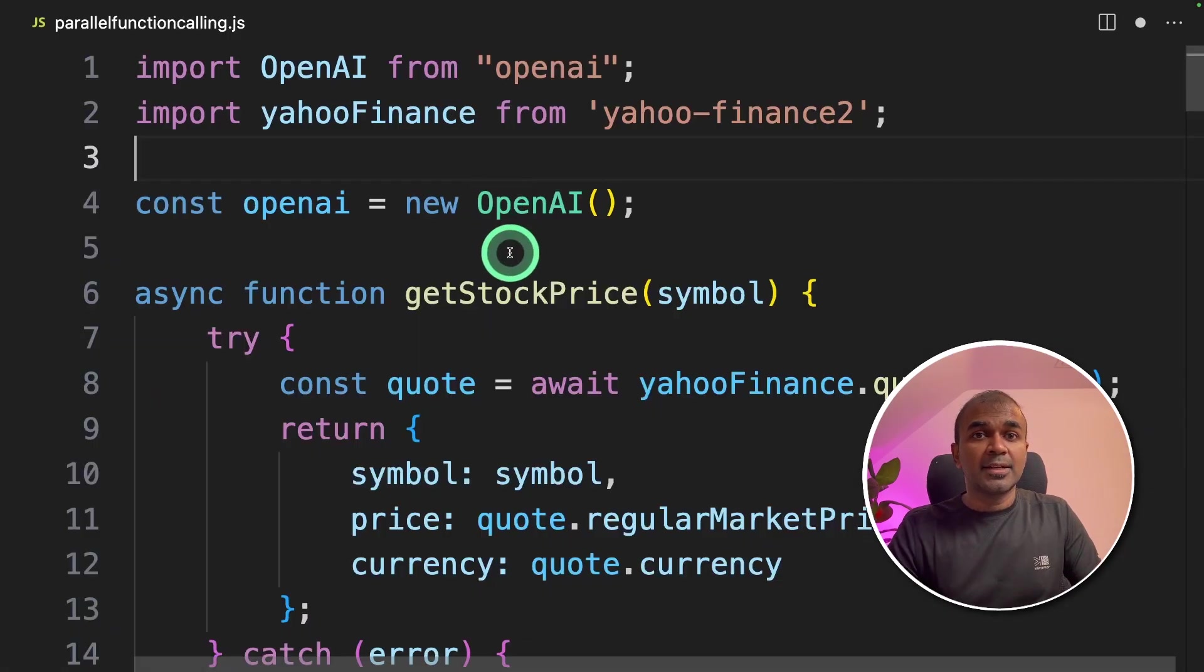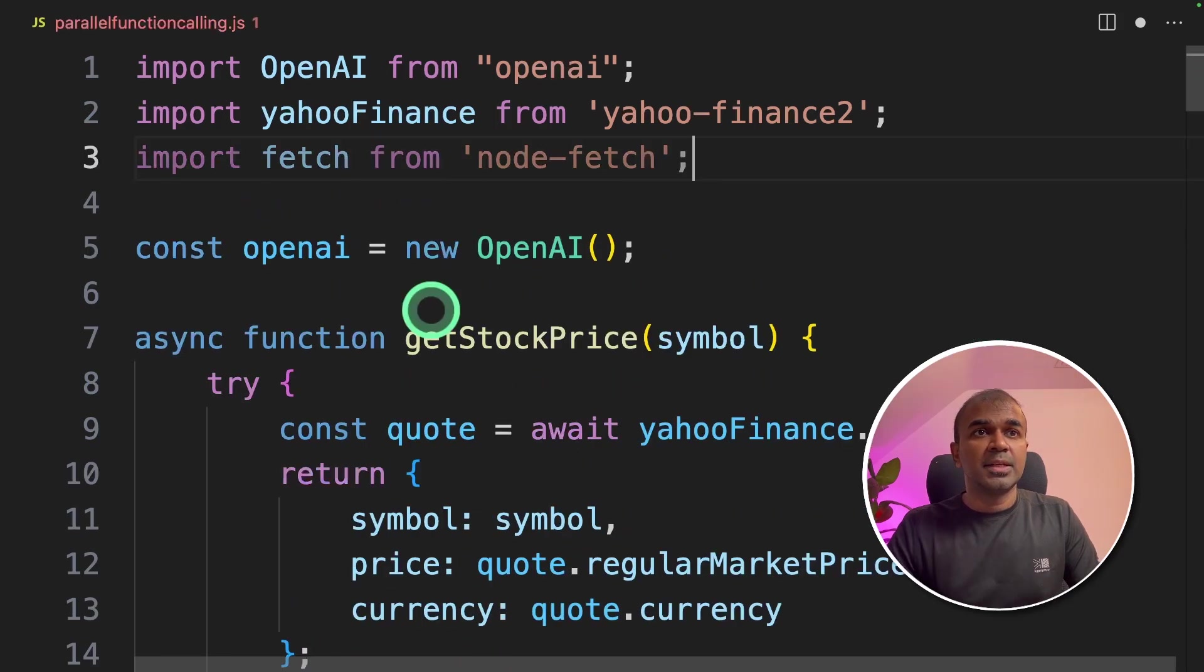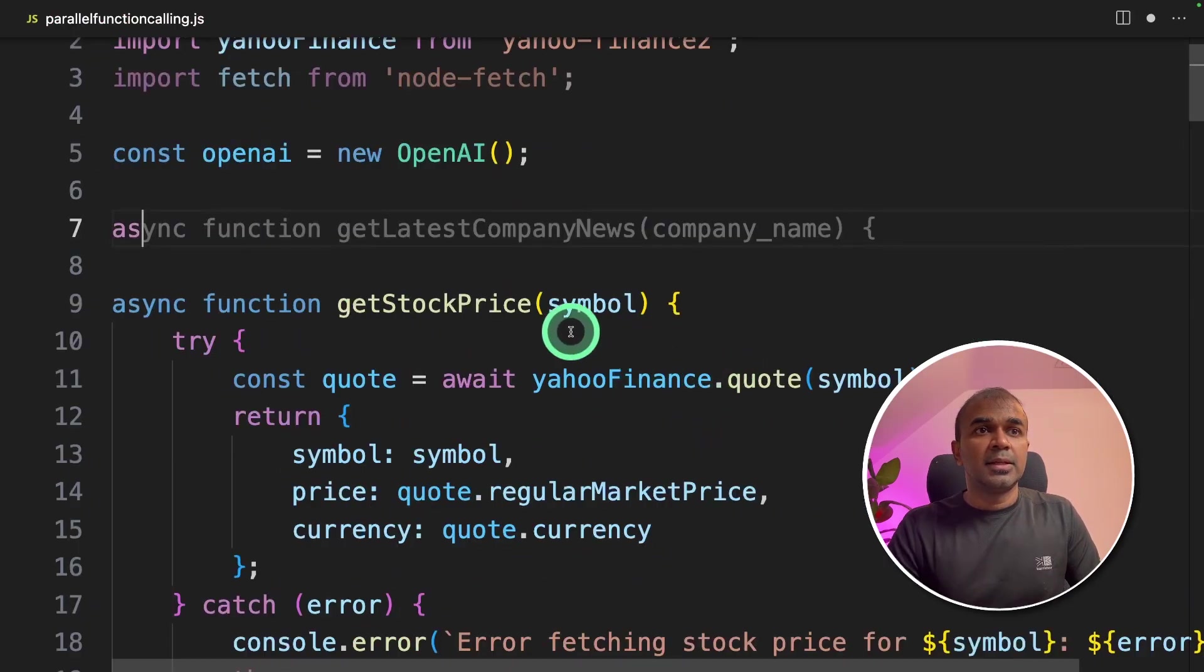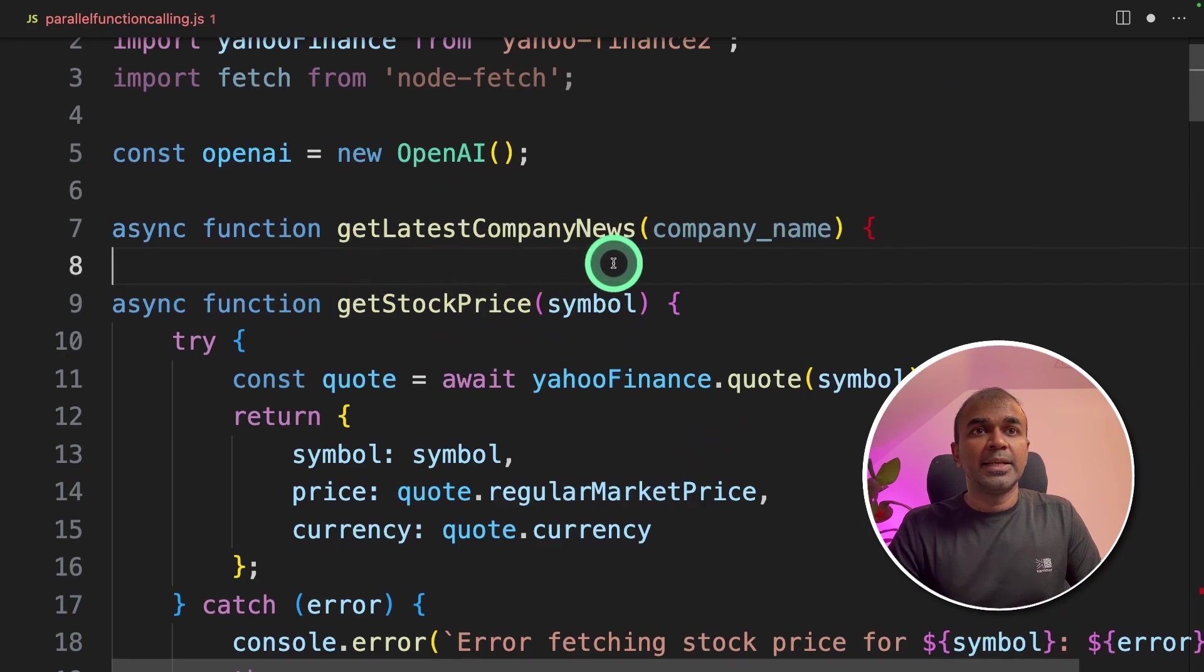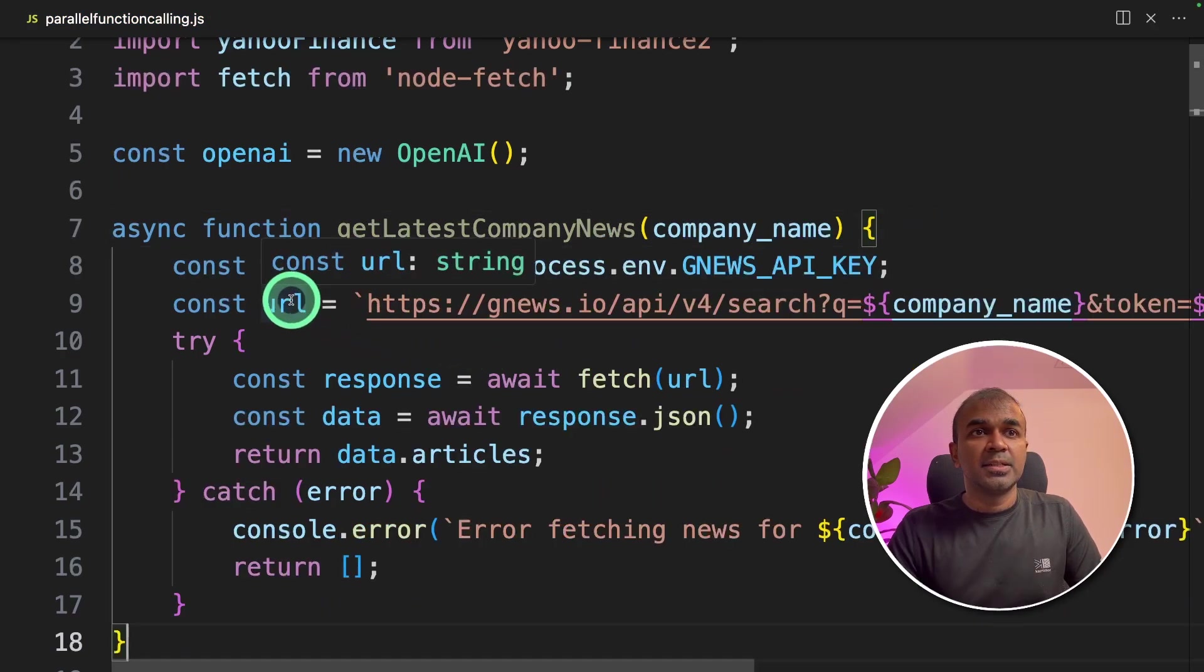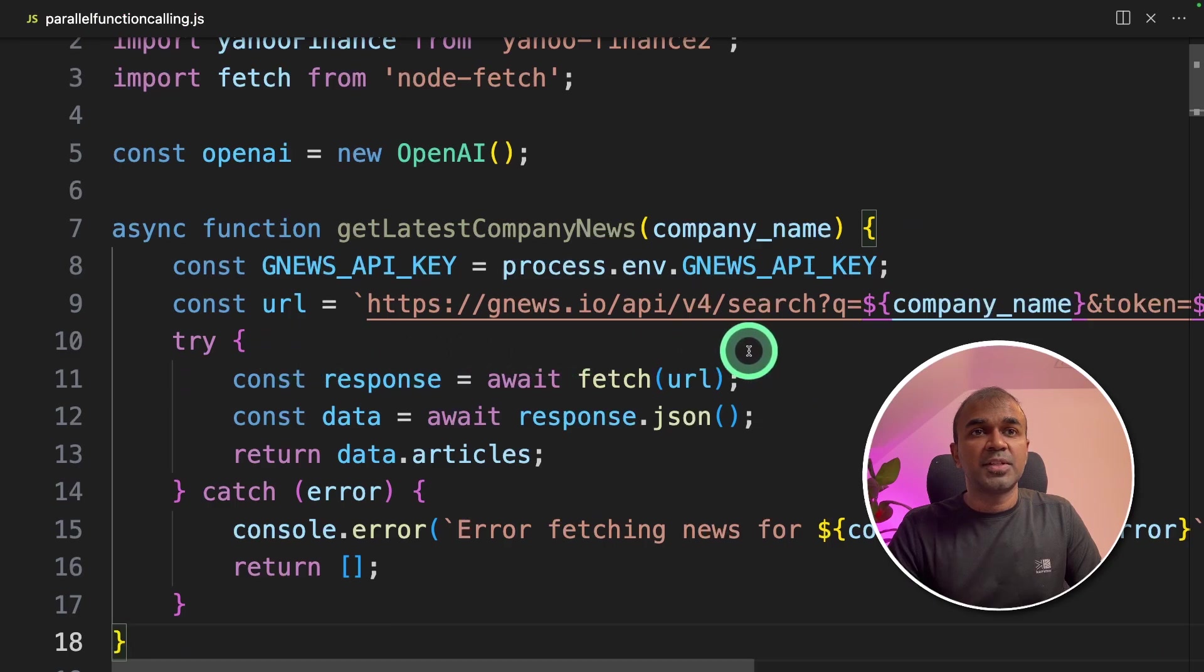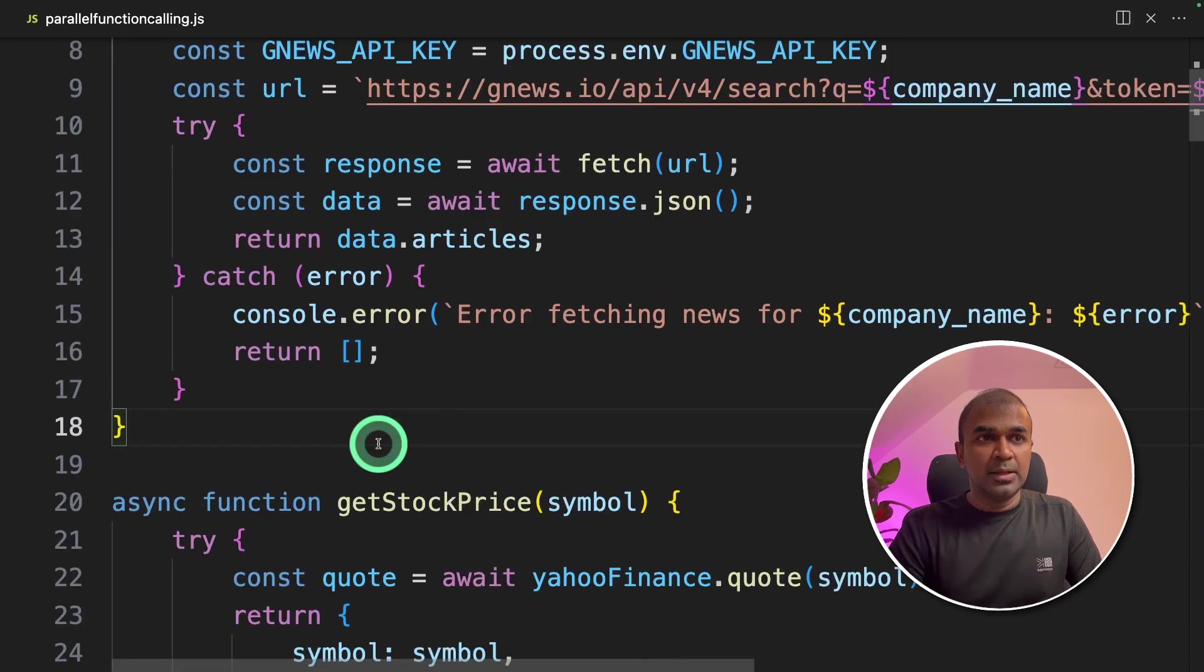Now we are going to add two more functions. First, import fetch from node-fetch, then async function get latest company news. And then we are passing the GNews API key and we are fetching the API URL to get the latest news of the company.